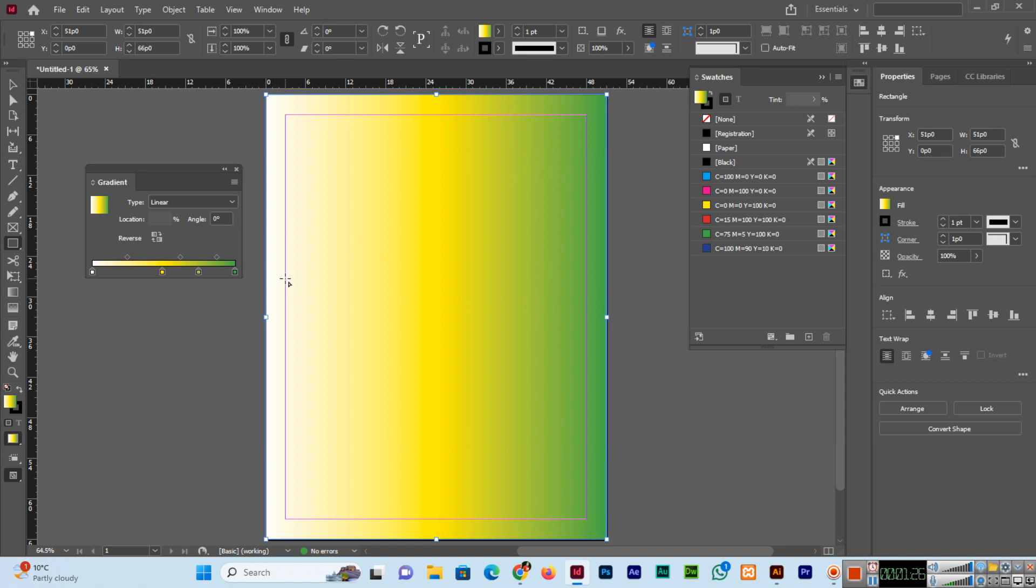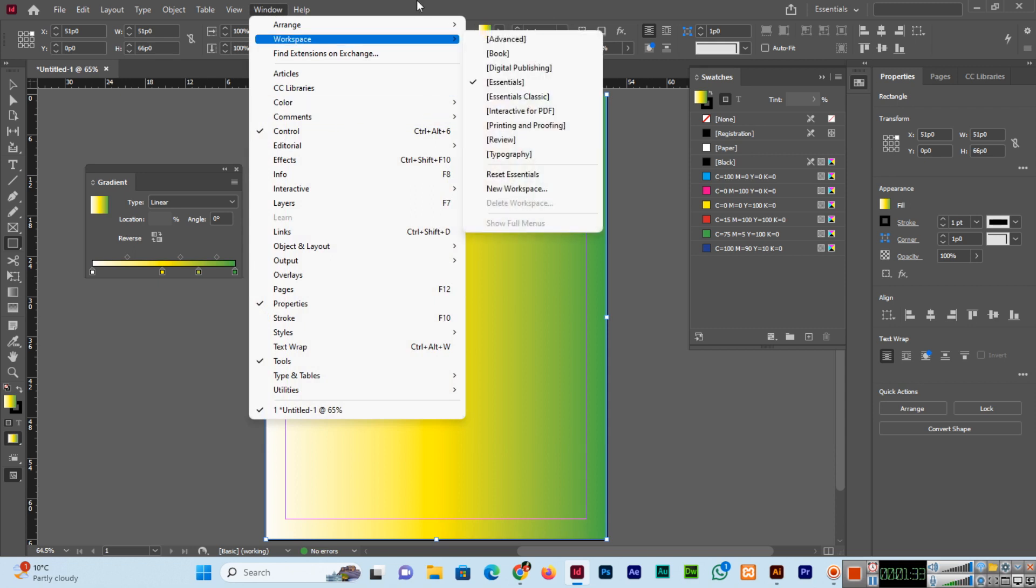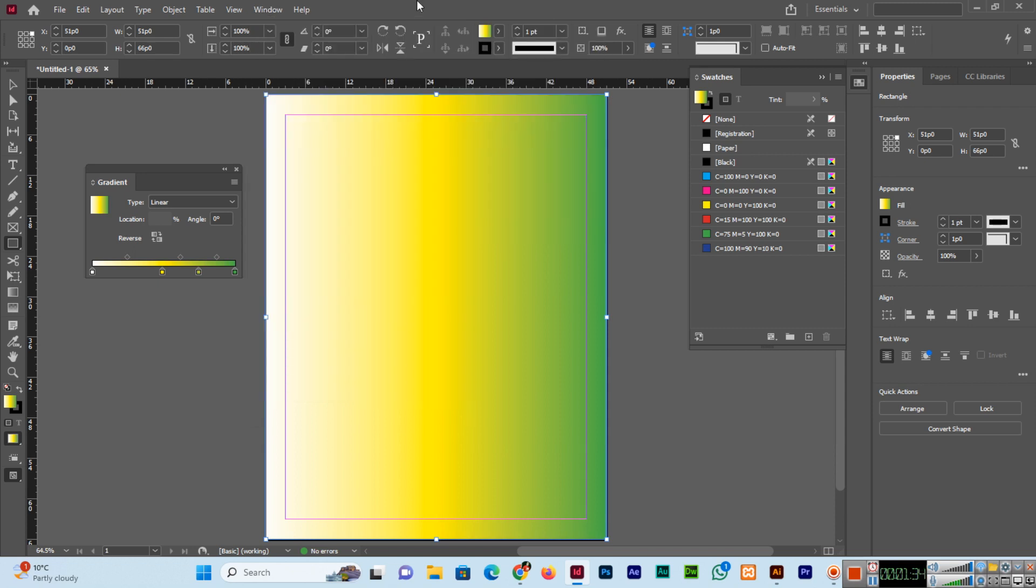You can implement these settings from window color gradient and swatches panel. So gradient and swatches panel you can use to change the gradient color in Adobe InDesign CC. Thank you so much for watching this video. Please subscribe to my channel.